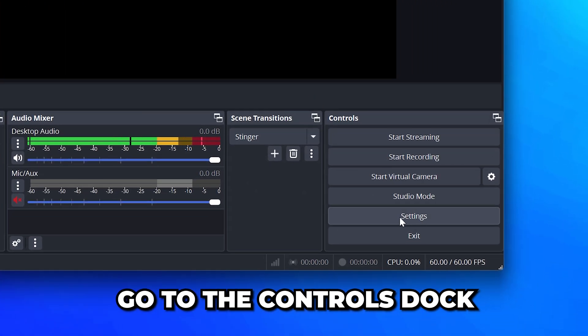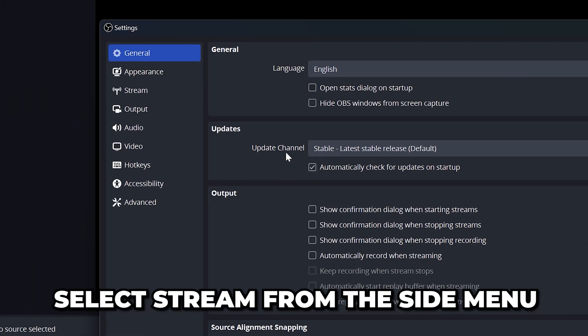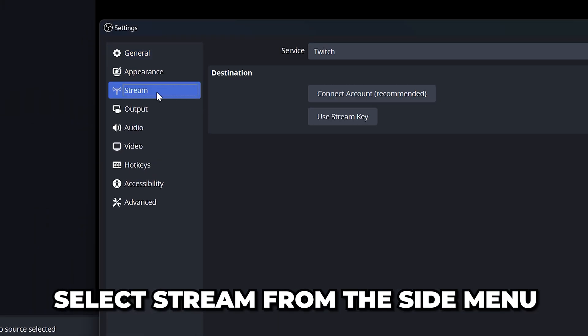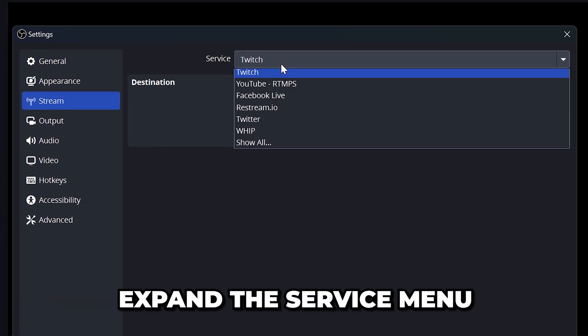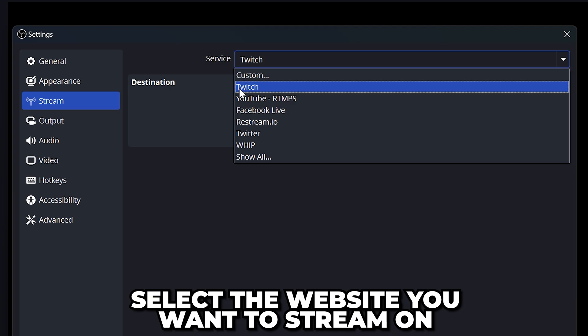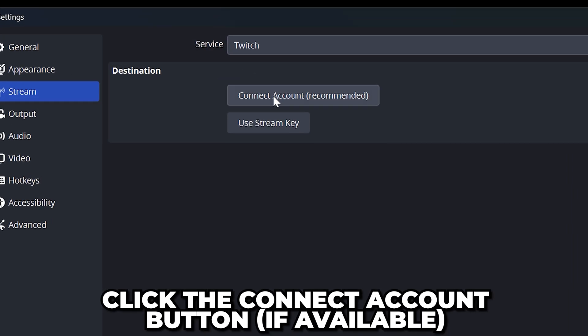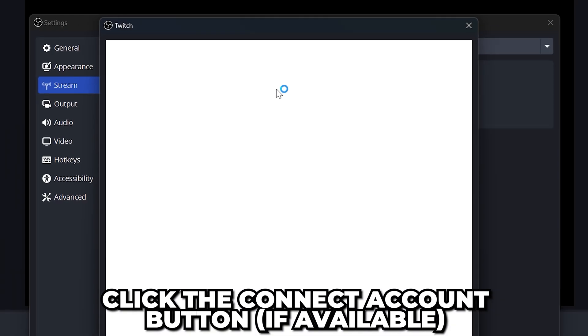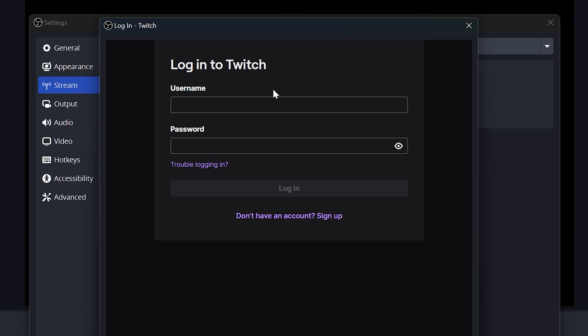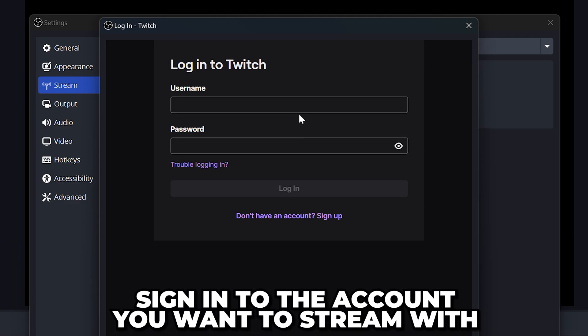Start by going to the controls dock and open the settings. Head over and select stream from the side menu. Expand the service menu, then select the website you want to stream on. I'll be selecting Twitch. Click the connect account button if available or use a stream key if not. Sign into the account you want to stream with.